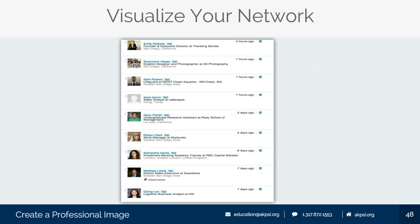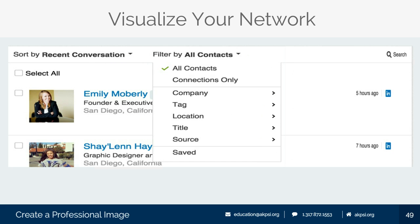LinkedIn helps you visualize your network — not only who you're connected with, but who they're connected with as well. LinkedIn has a great search function for people, so you can filter contacts by company, location, and job title, so you can start networking with these people and asking them for referrals, opportunities, or any questions about your job search as a whole.